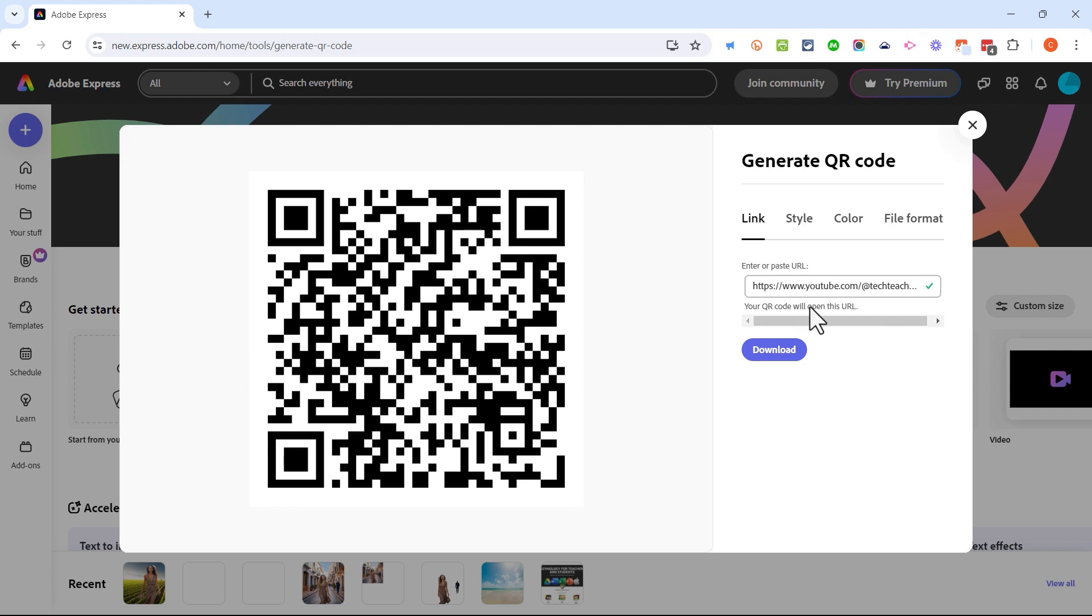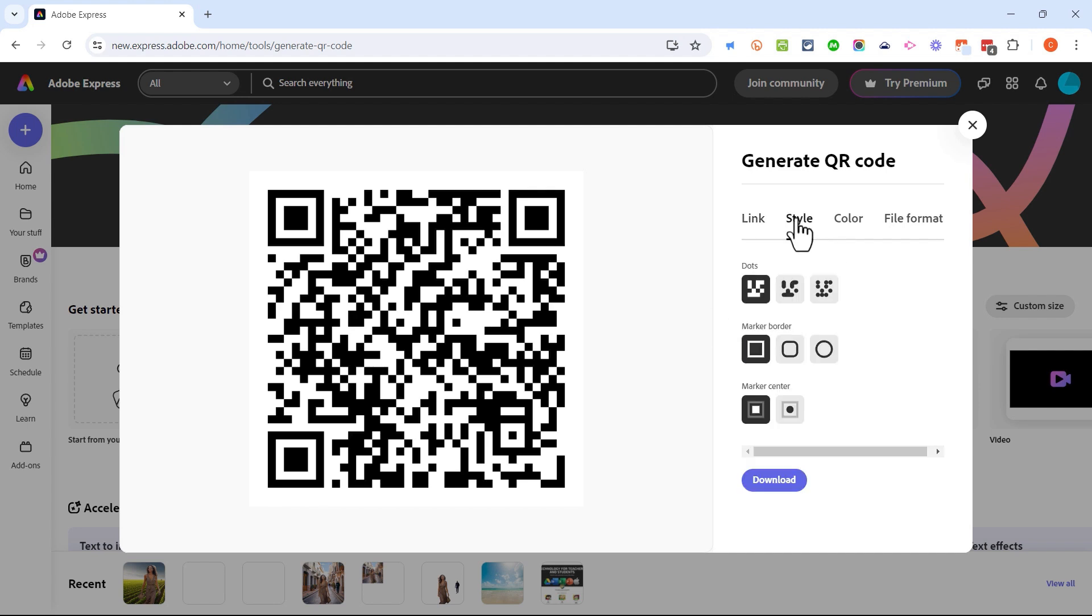Just paste it in and I'll click outside the box and a QR code is instantly generated. This code will open this URL so anyone that scans this with their smartphone will get a little pop-up that they can tap that will open to my channel home page.